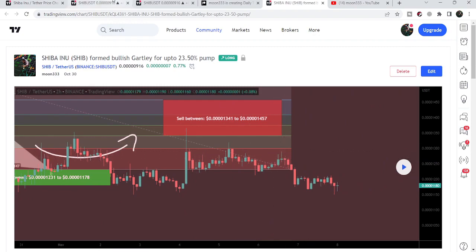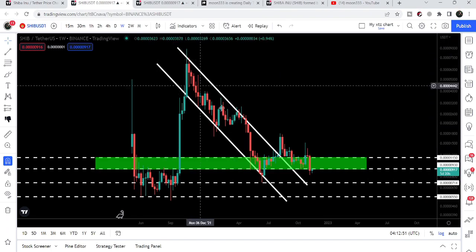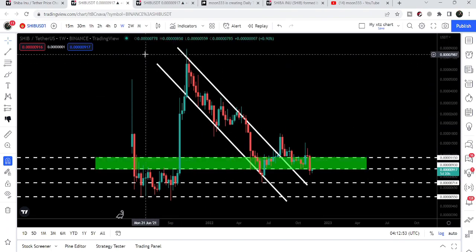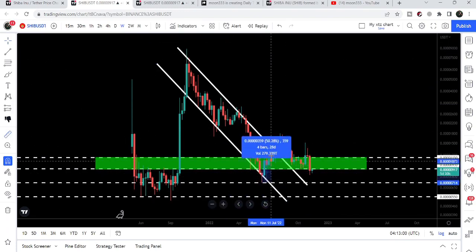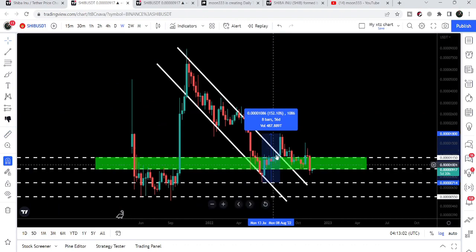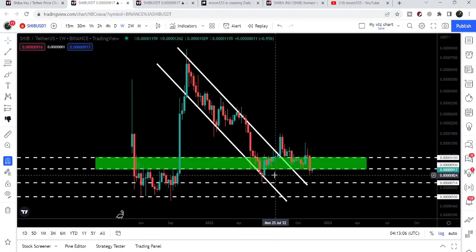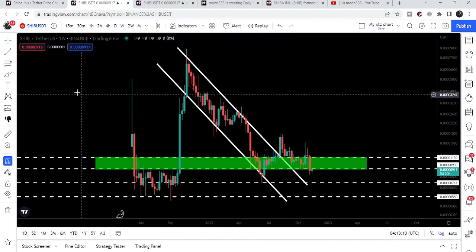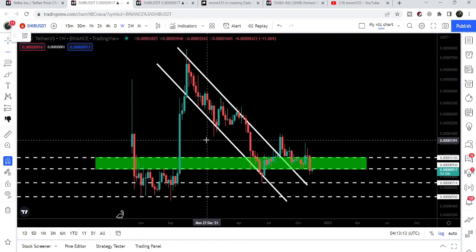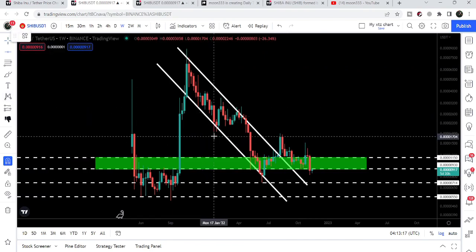If we take a look at the weekly time frame chart, we have already broken out the resistance of a very long-term down channel. We had a short pump — using the measurement tool from this low to this high, it was more than 150% recovery rally after the big drop — but the price line could not continue to move outside the channel and dropped down again.